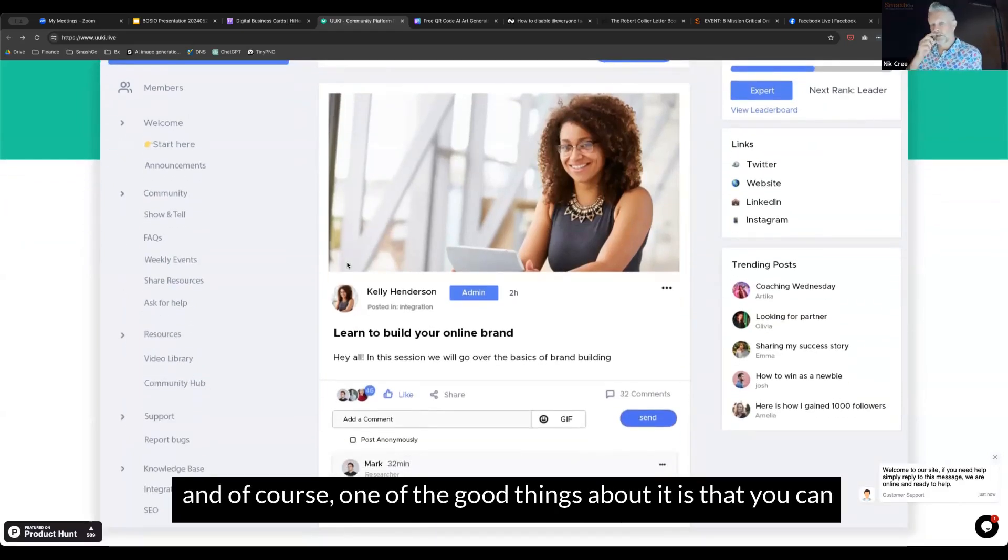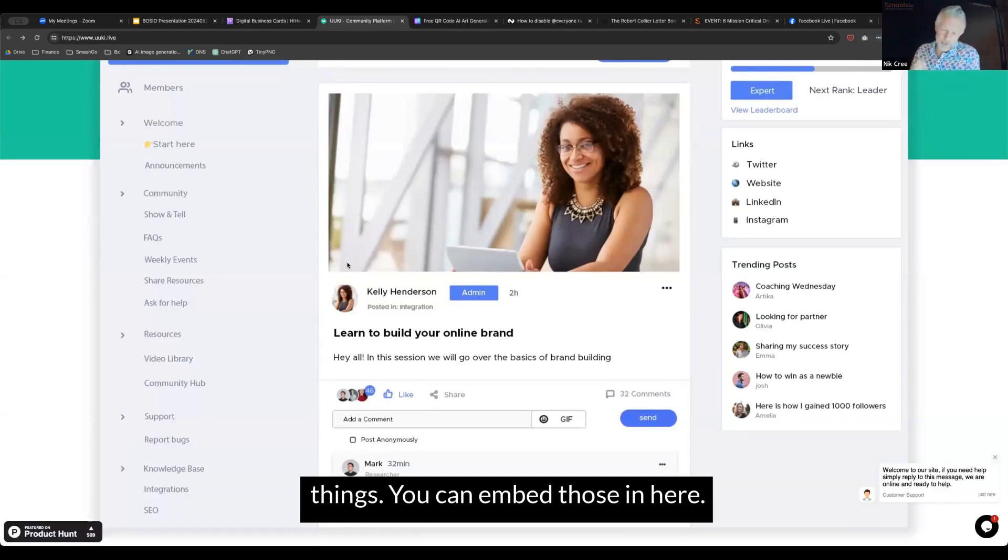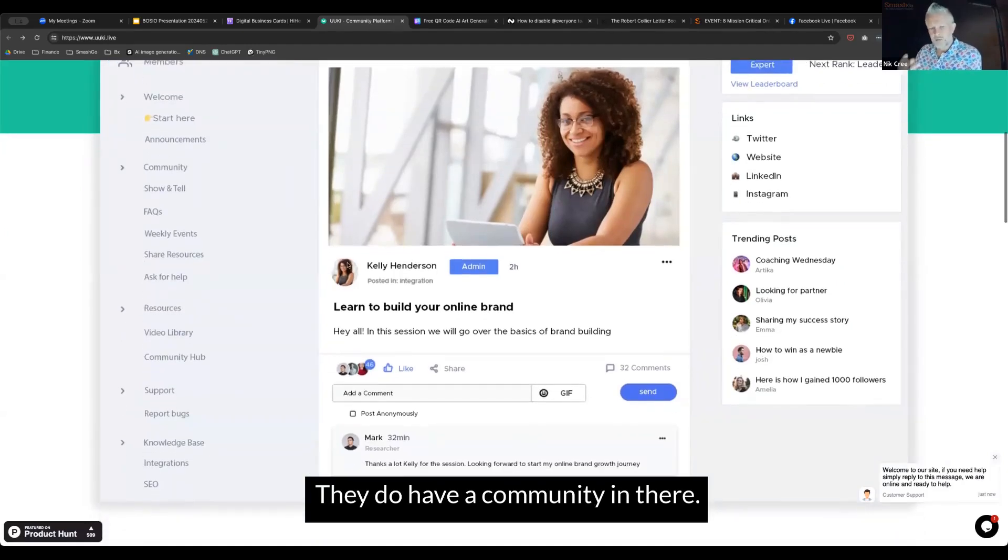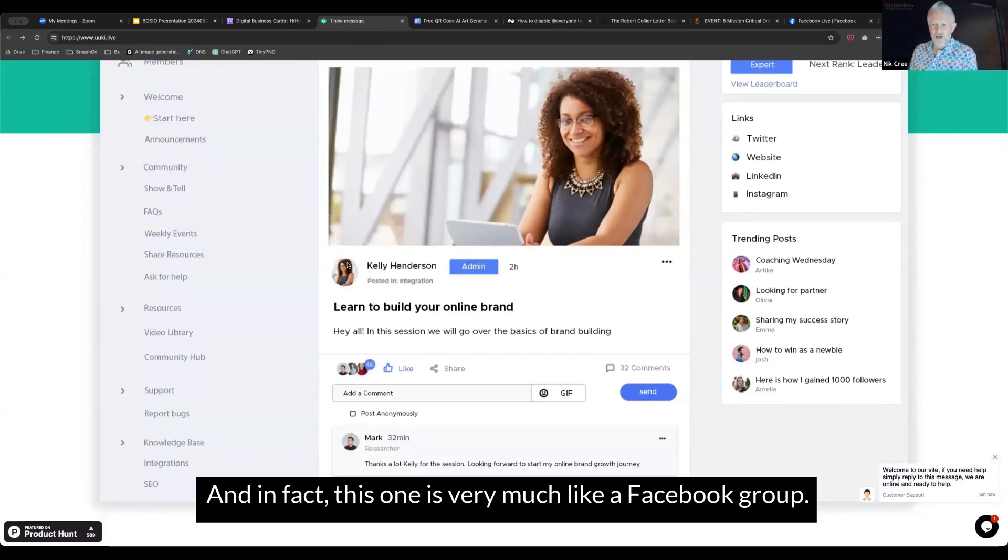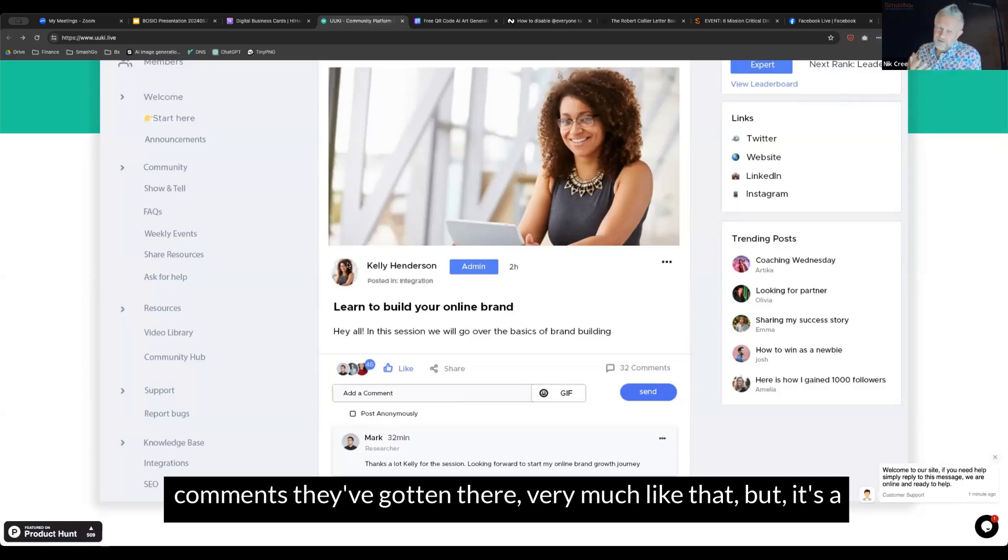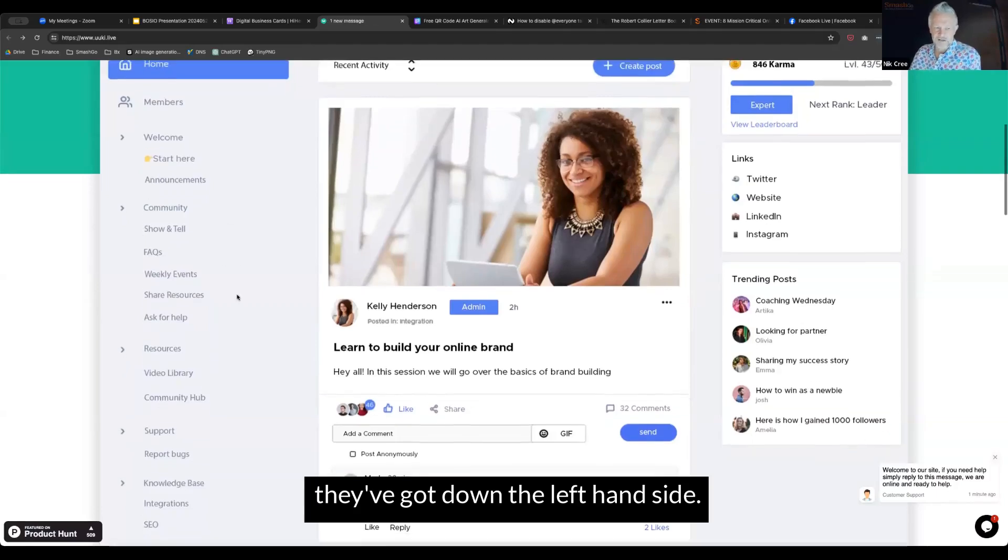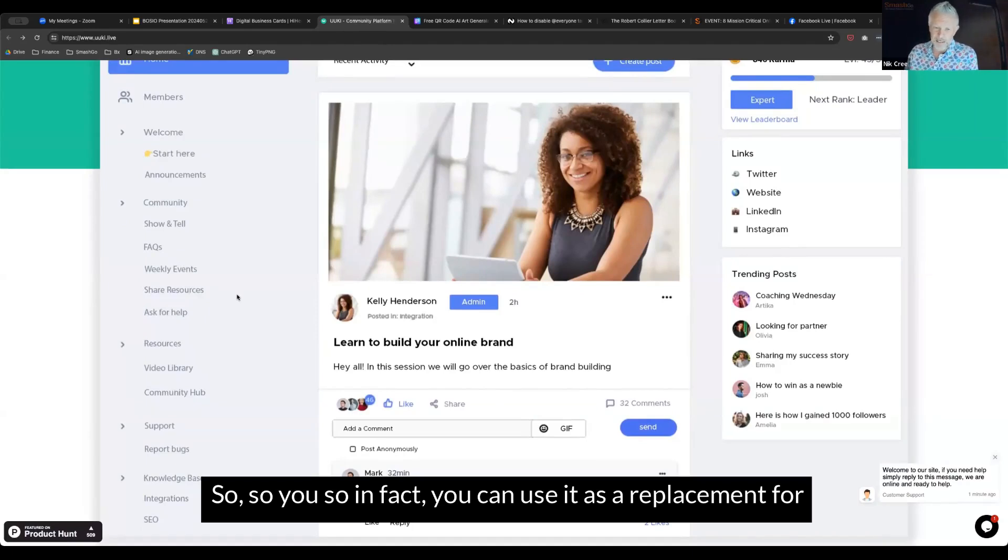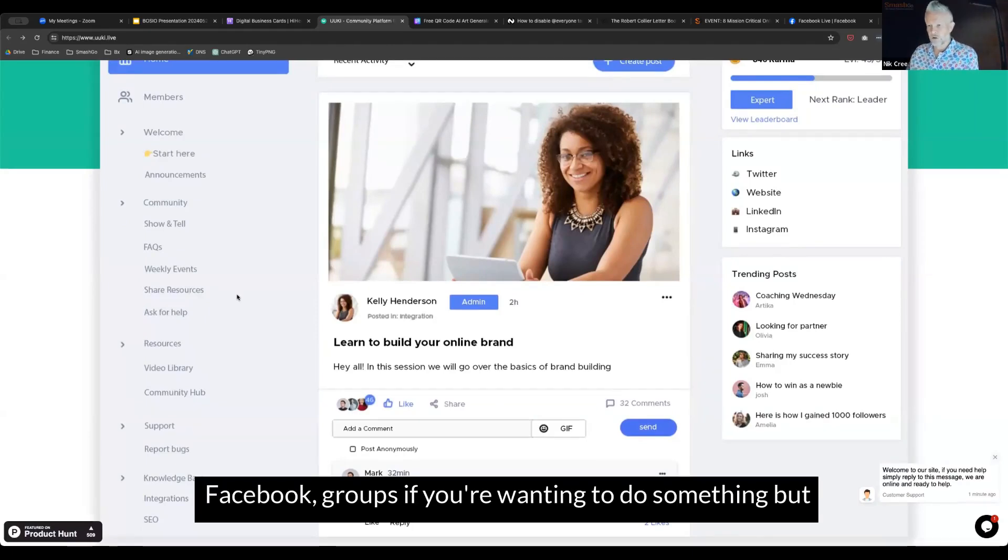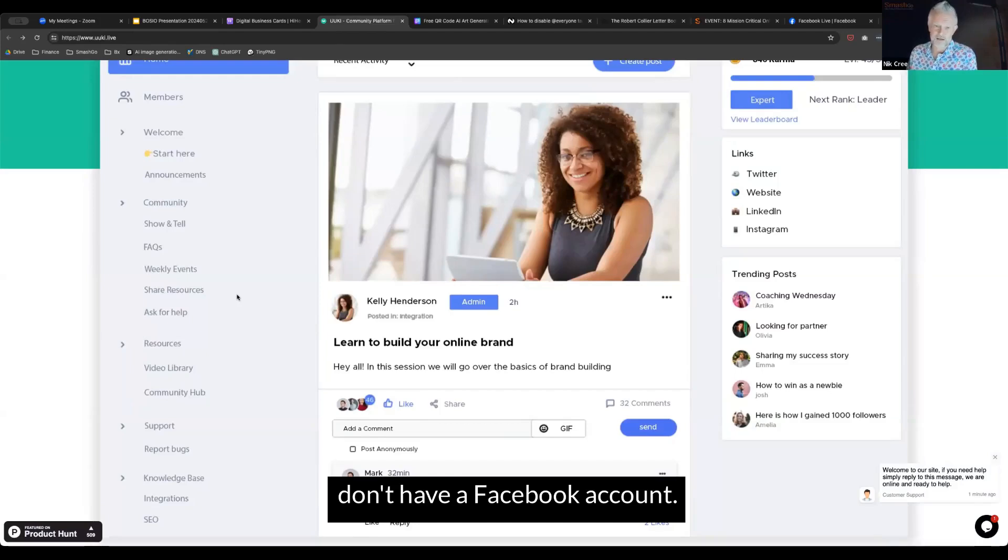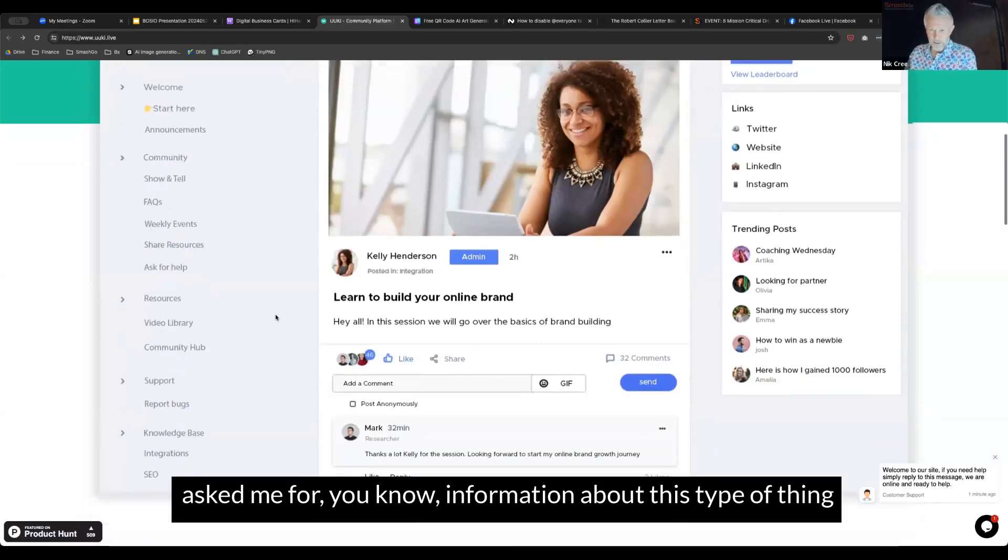You can embed your videos, have photos in there. They have a community that's very much like a Facebook group. If you're familiar with Facebook groups and those threaded comments, it's very much like that, but it's a little easier to find information with the menu on the left hand side. You can use it as a replacement for Facebook groups if you're wanting to do something outside of Facebook or people don't have a Facebook account.